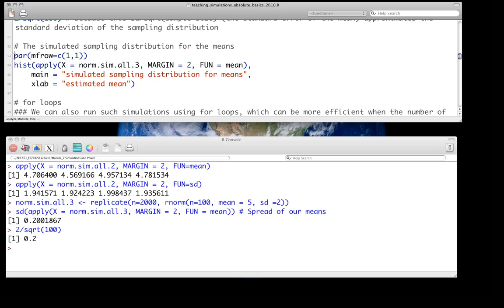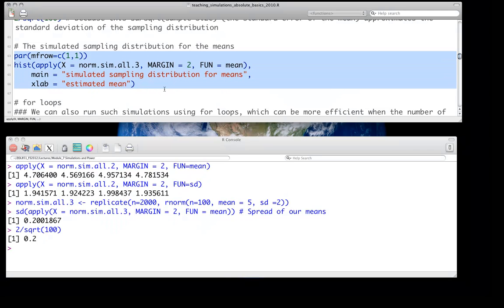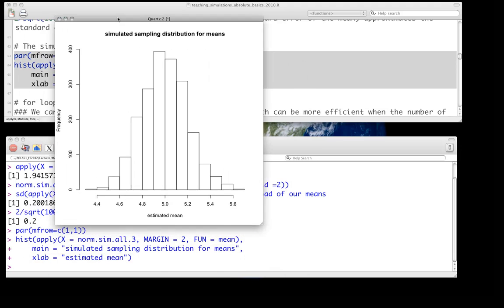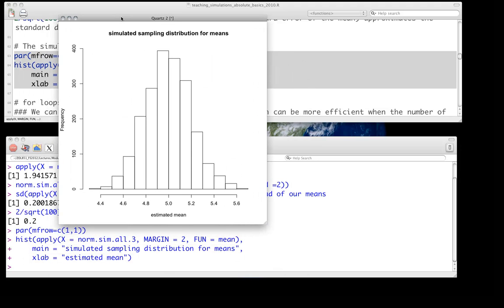We can actually plot this simulated sampling distribution for the means. The spread here is much less because we're not looking at individual observations from each sample, but instead we calculate the mean from those 100 observations and repeat that 2,000 times — so we're looking at the distribution of the sample means.